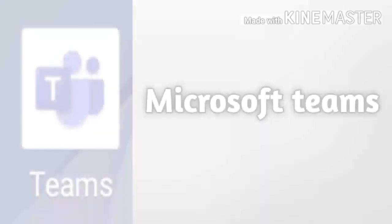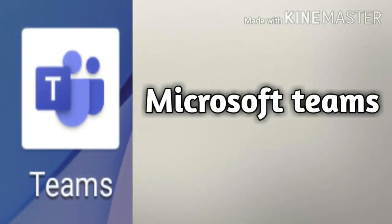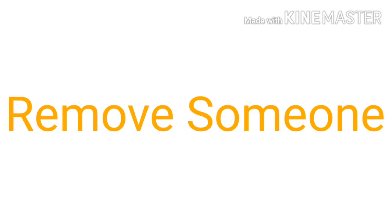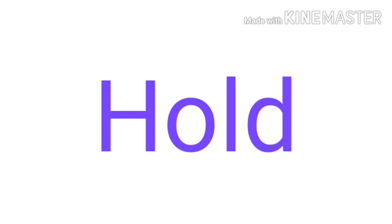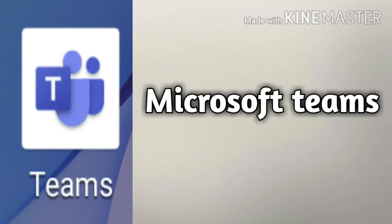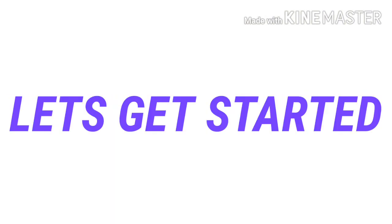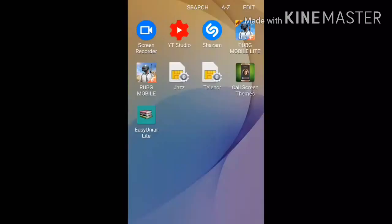Hi guys, in today's video I'm going to tell you how you can remove, mute, or hold the online class or meeting you are taking in Microsoft Teams. So let's get started. First of all, open your Microsoft Teams app.